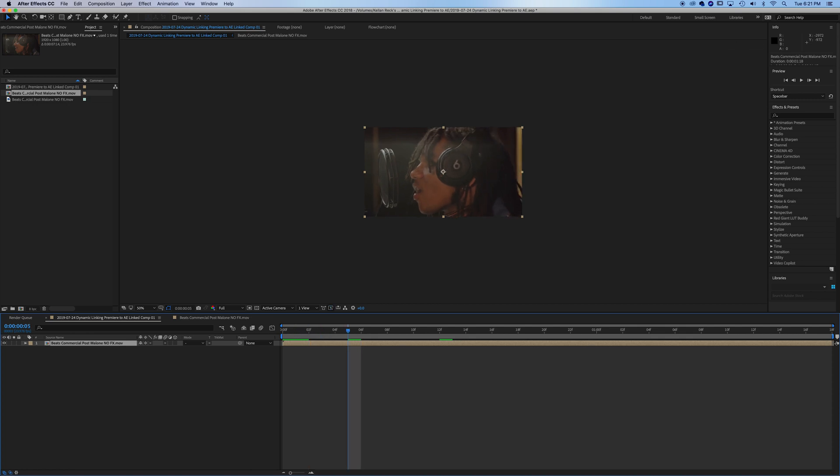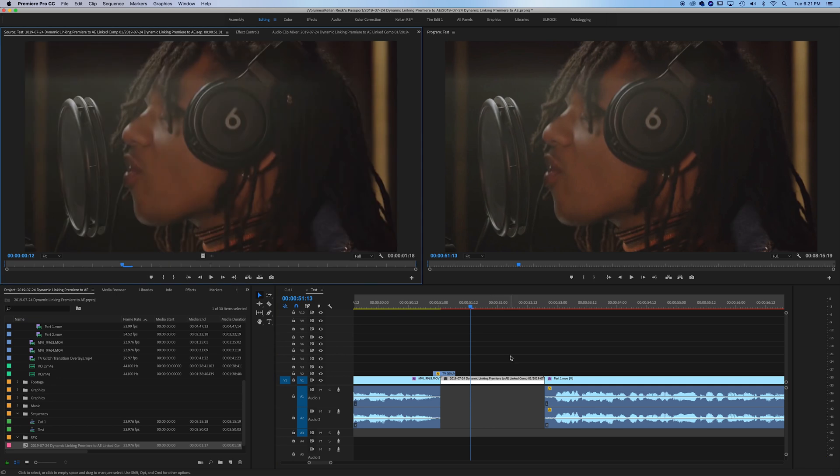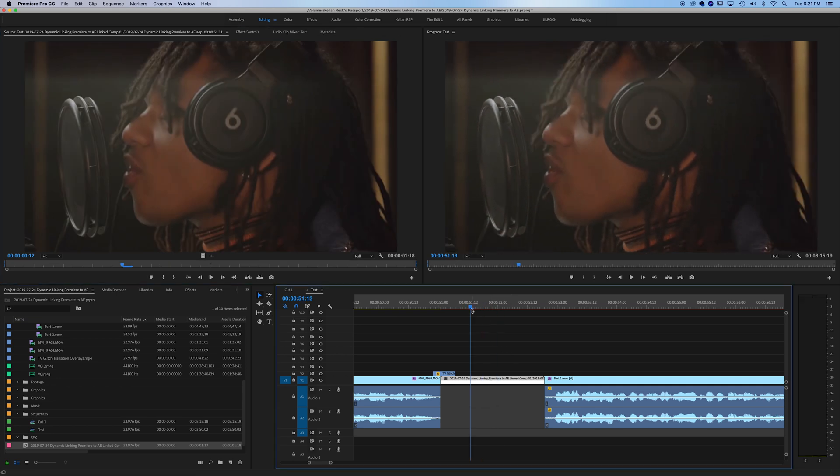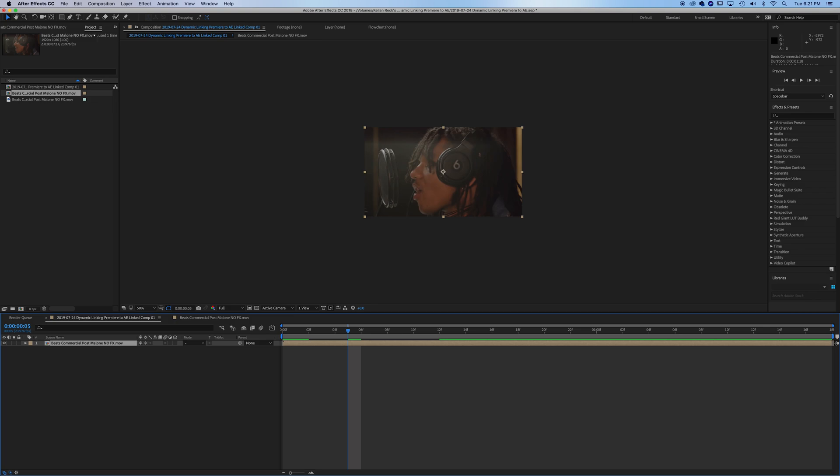If you go back into Premiere, you can see that our clip that was once yellow is now pink, and that means it's a linked composition. This is linked to After Effects. So if we go into After Effects and make any change, it'll apply back to Premiere.